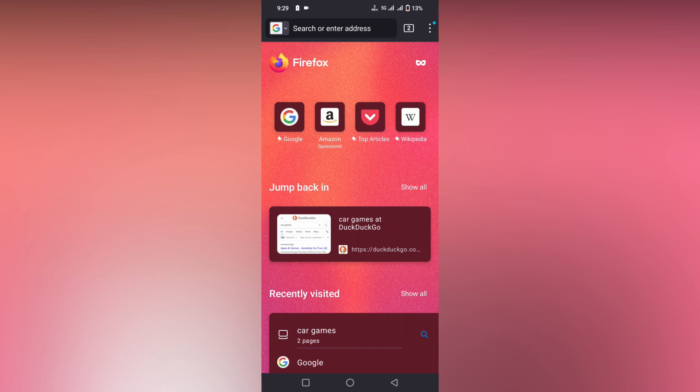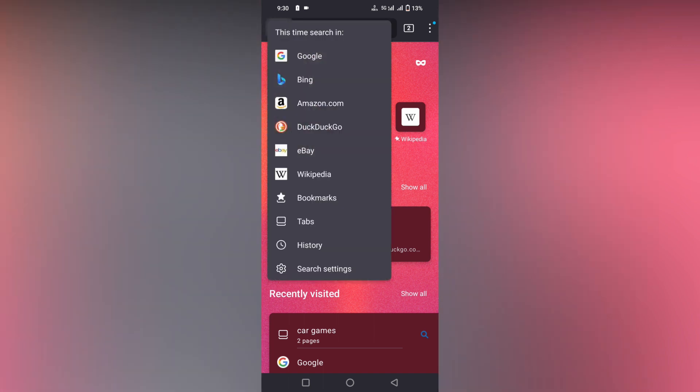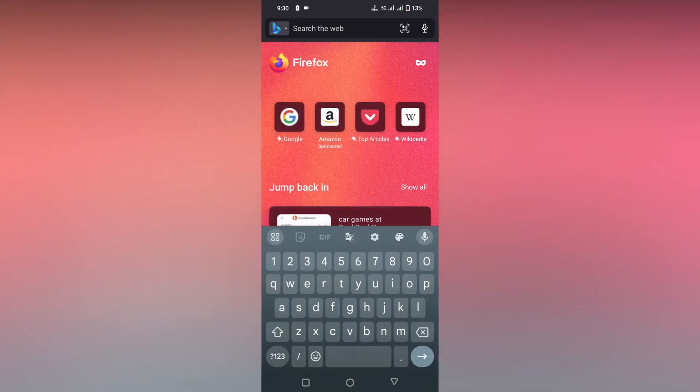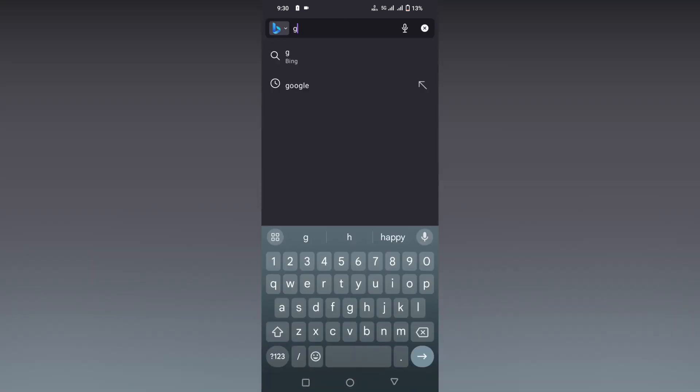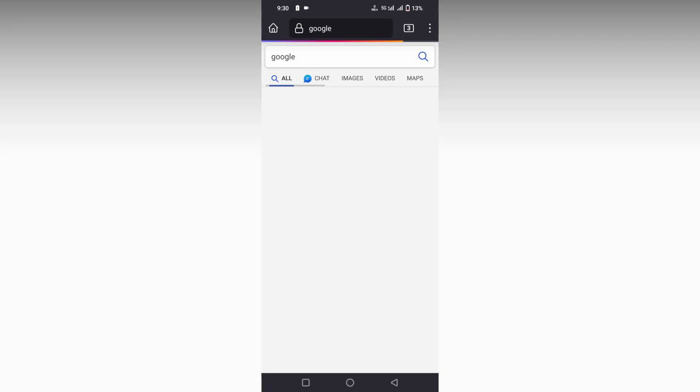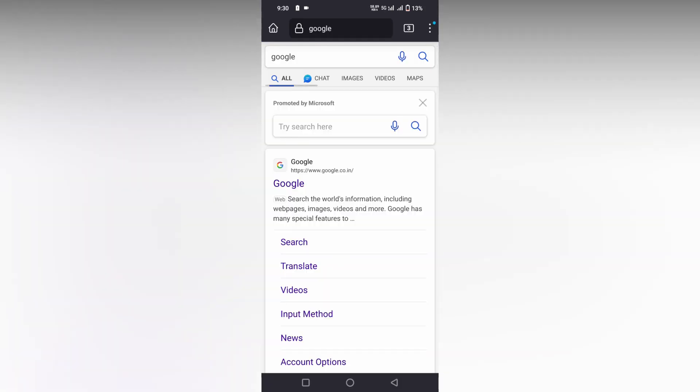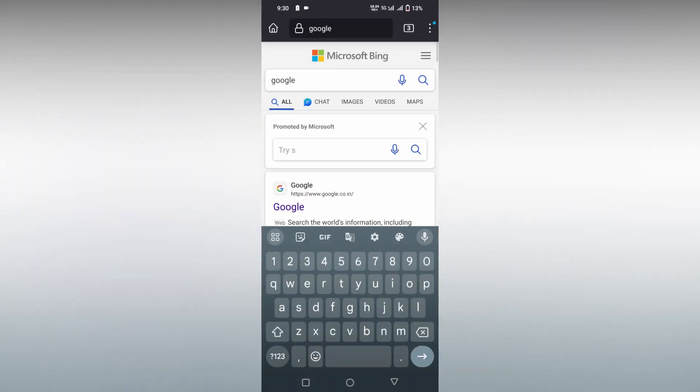If you need to change it for only one time search, click on this option. This is a one time search. You can search something like Google for a one time search. It's a Bing result.